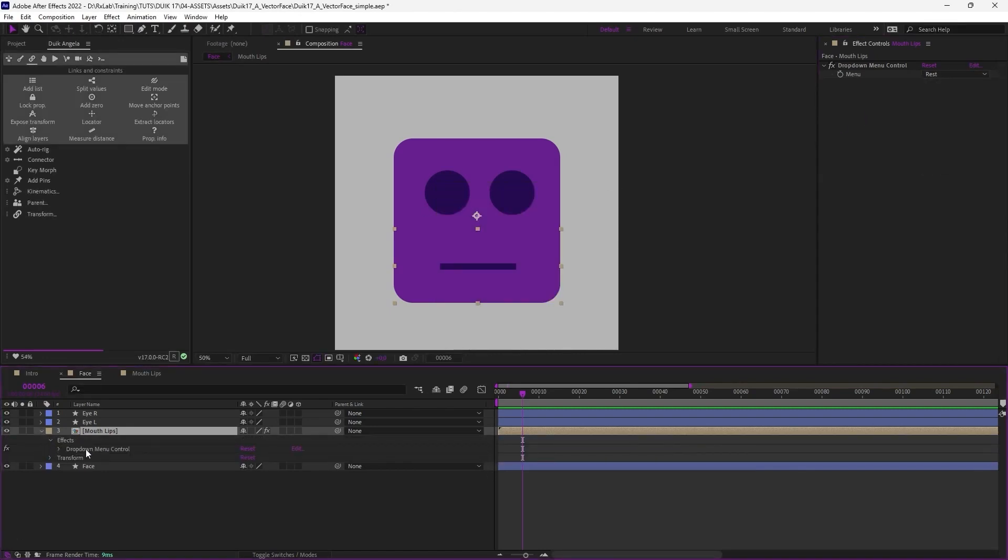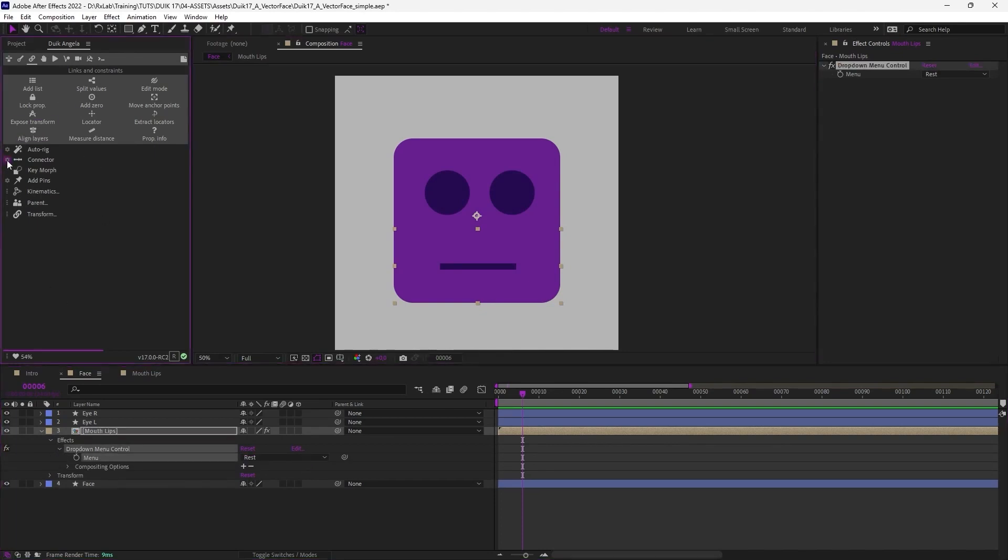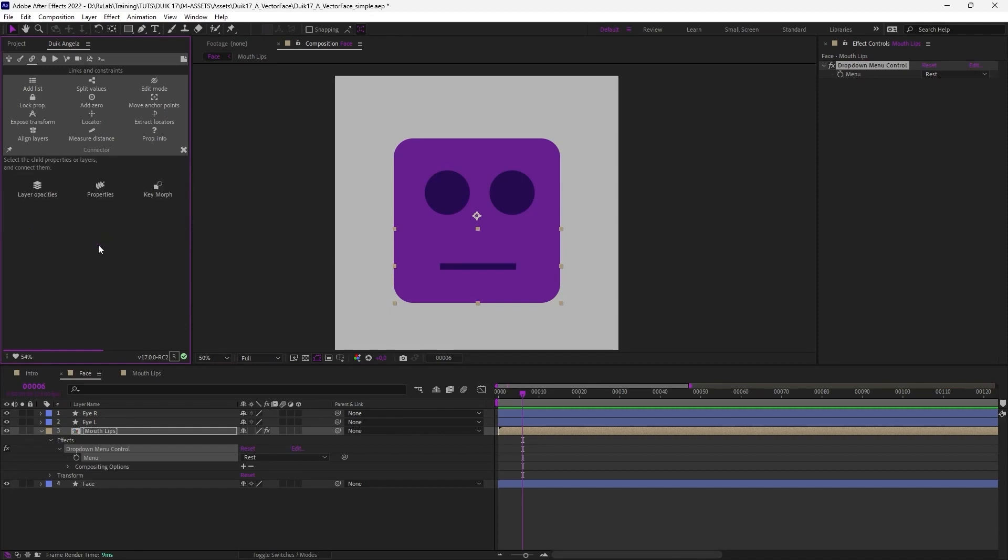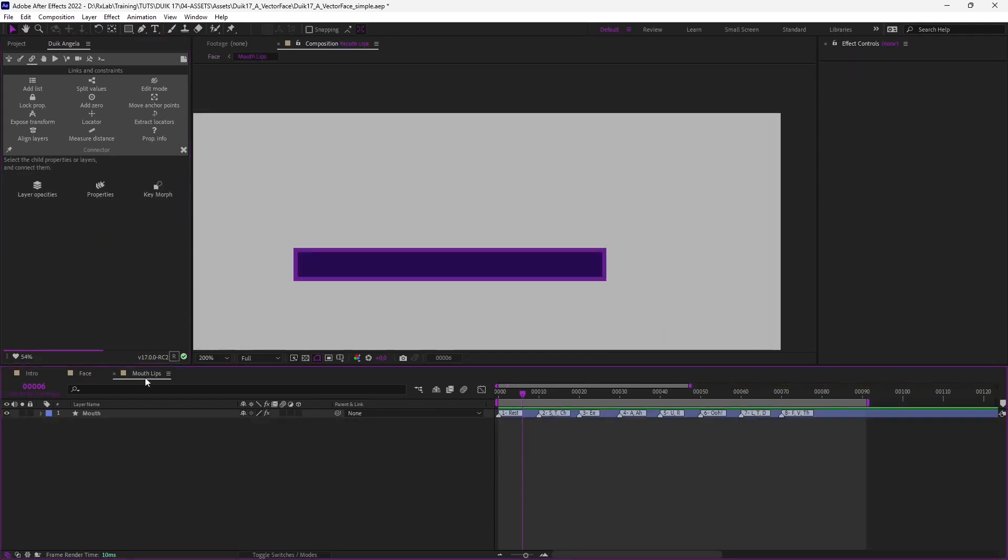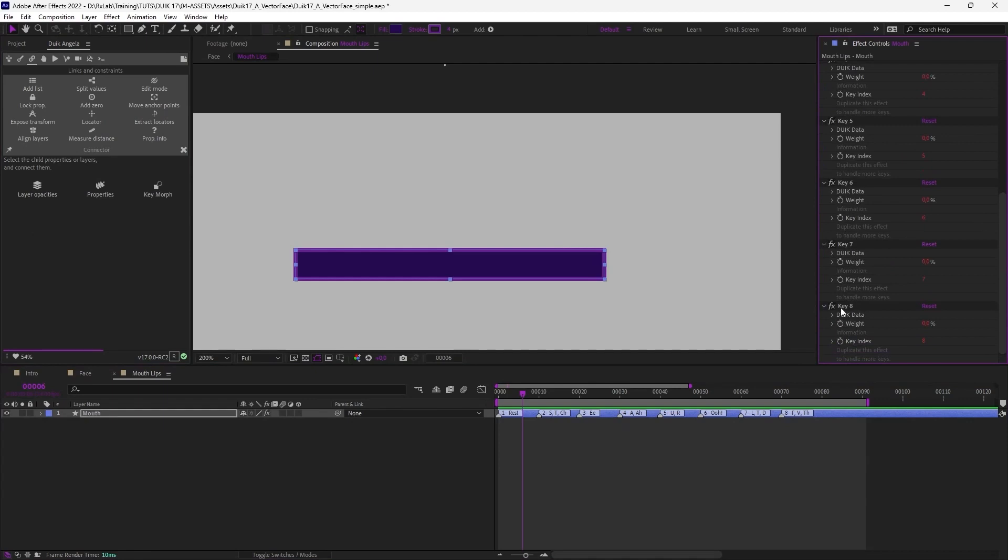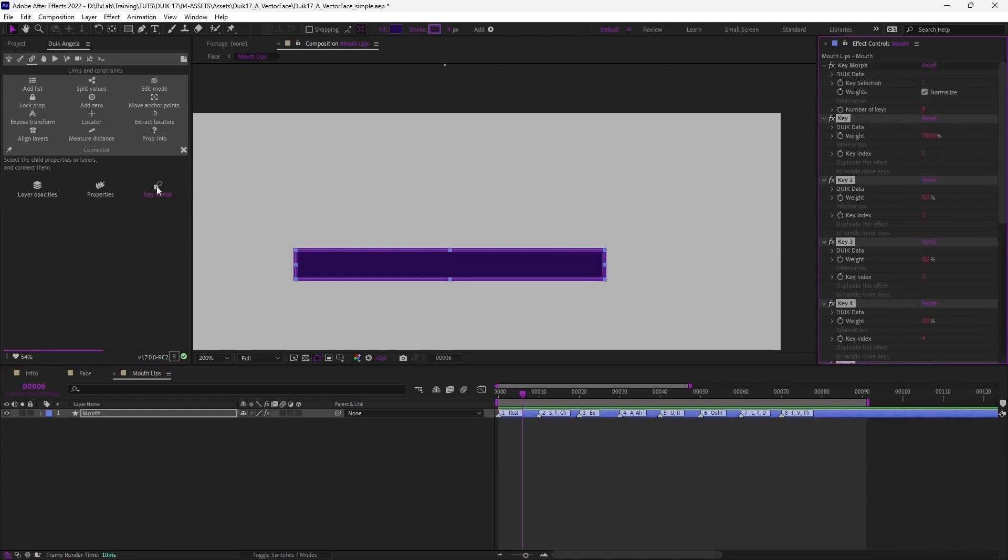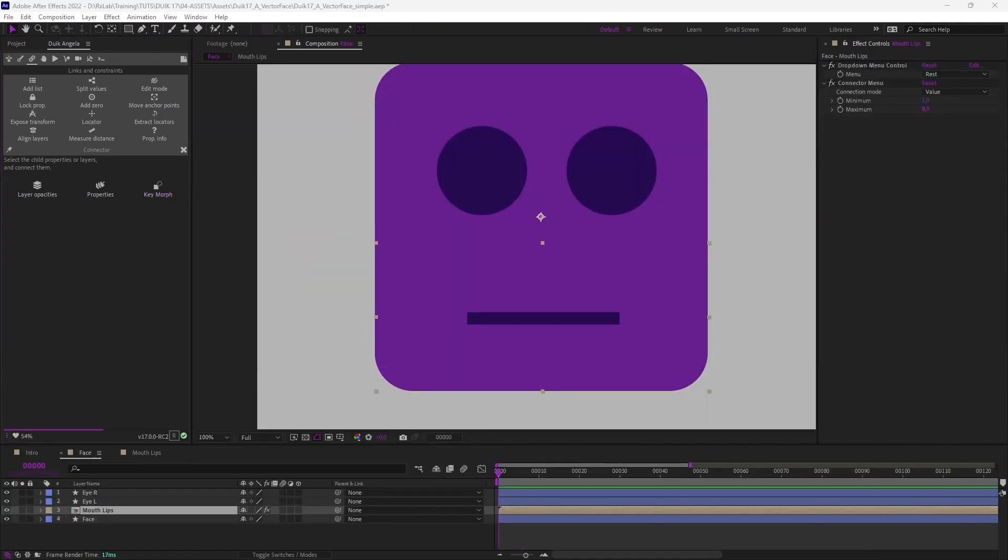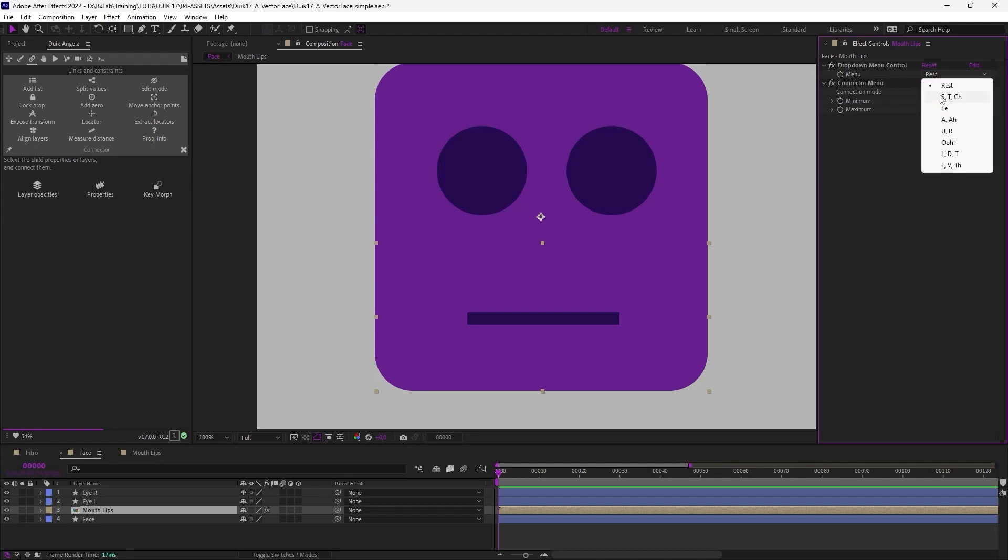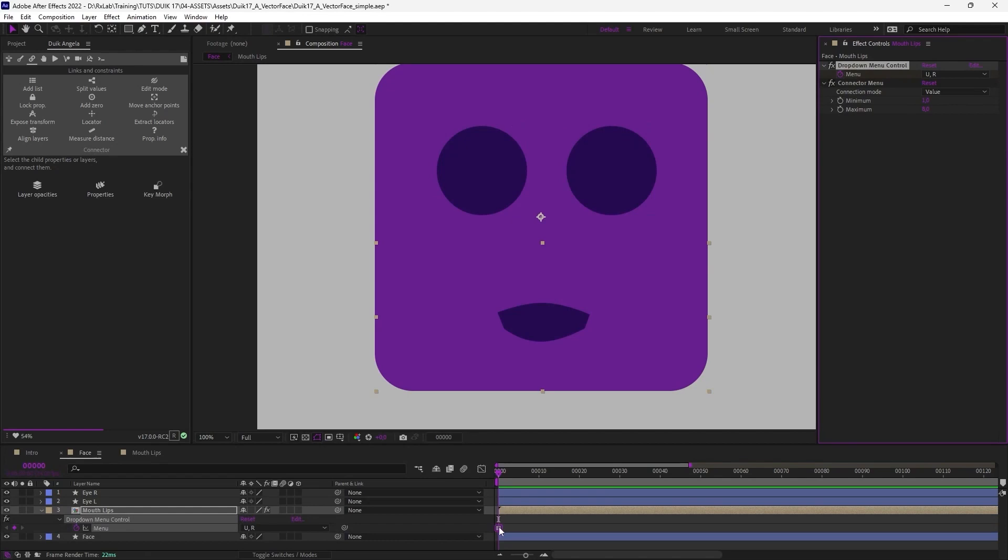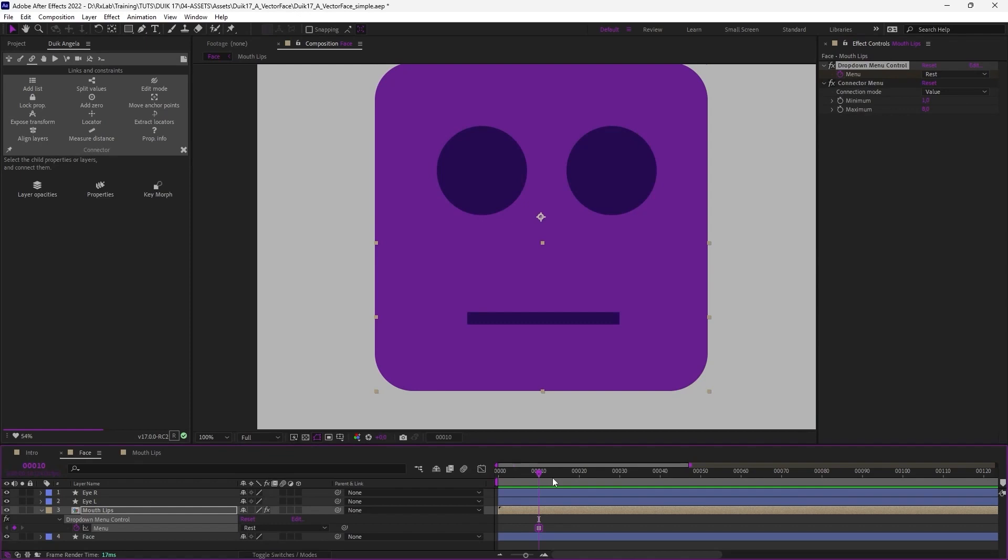And now I just have to select the menu property in the timeline and then options for the connector, pick control. To select it, it's the value, the minimum value is one, the maximum value is eight, because there are eight phonemes. Next, and I can go into the pre-composition, select the eight keys of the keymorph, the eight effects, and click on keymorph to connect this to the menu. And now I can use this menu to select the phoneme.